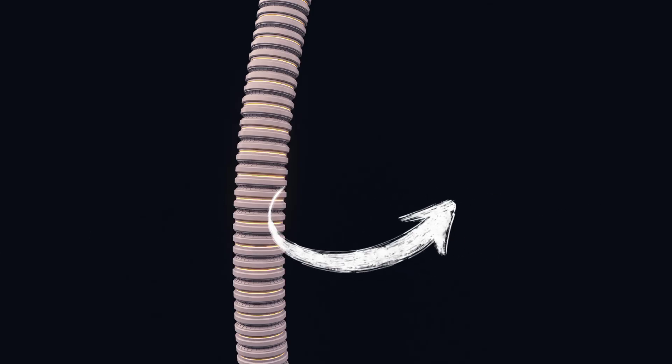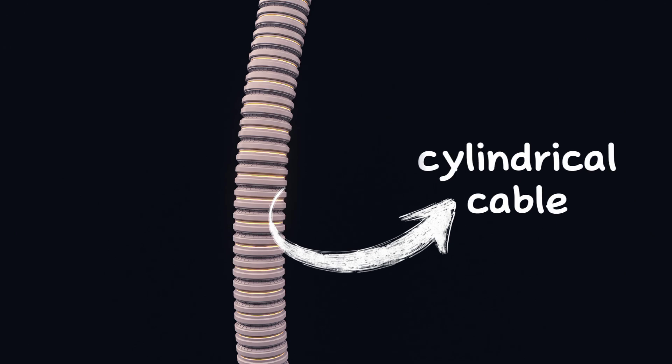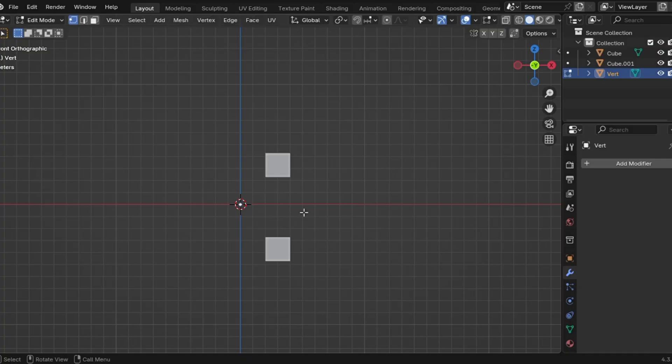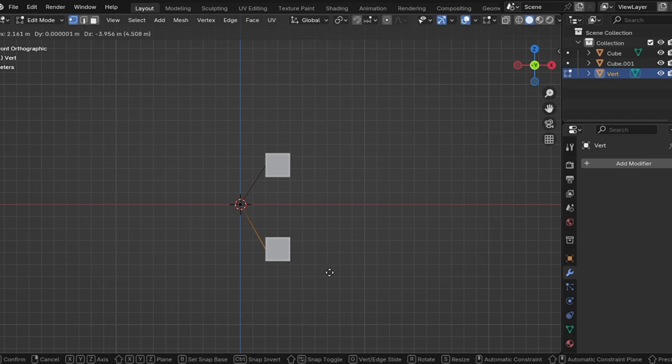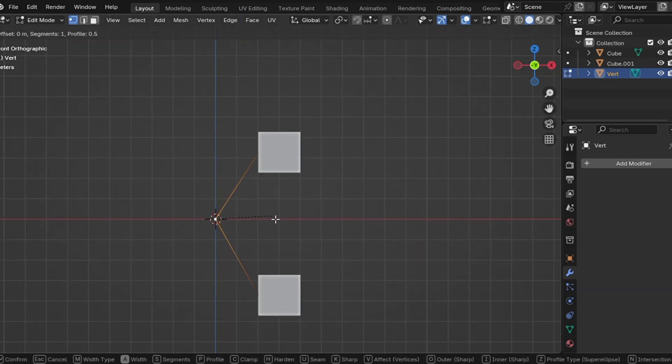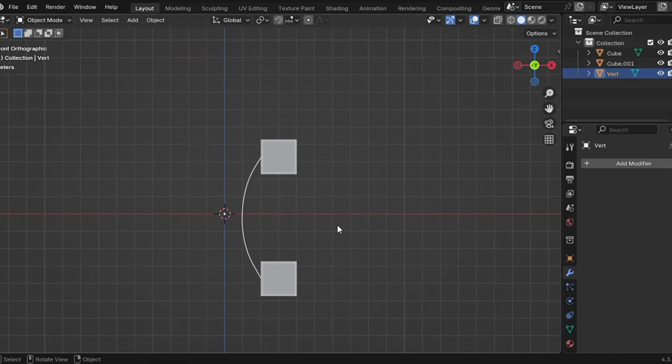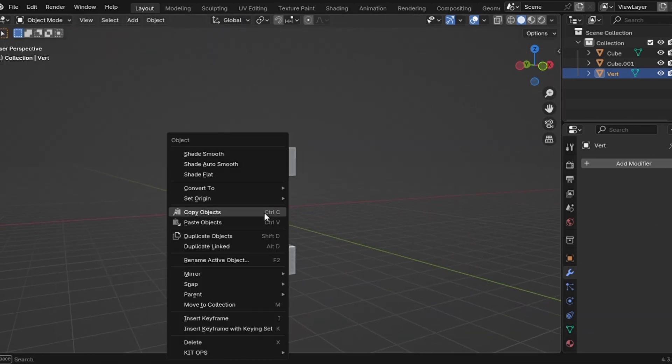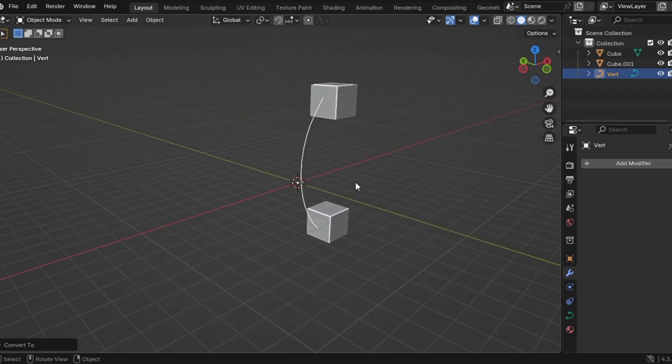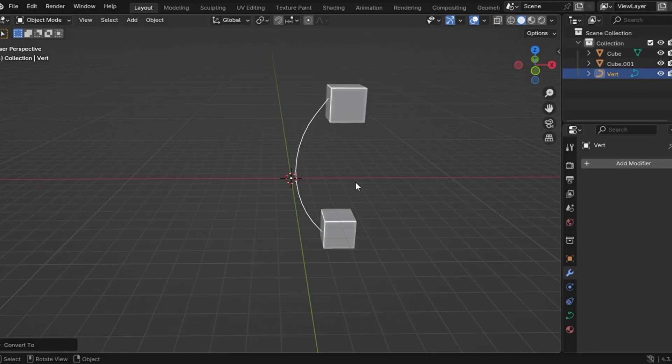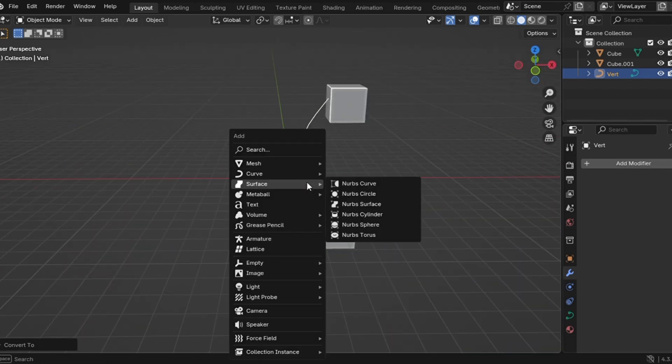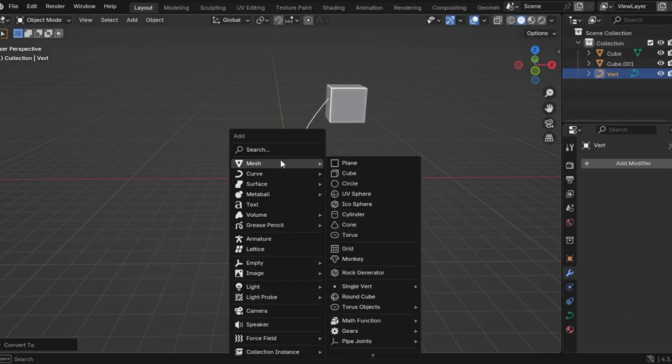Cylindrical sci-fi cable. This one is a banger. Let me show you how to do it. Step one is the same as before. Create a curve using the method we used for the ribbon cable. If you missed that part, go back and watch it. Once you've got your curve ready, it's time to build the shape.